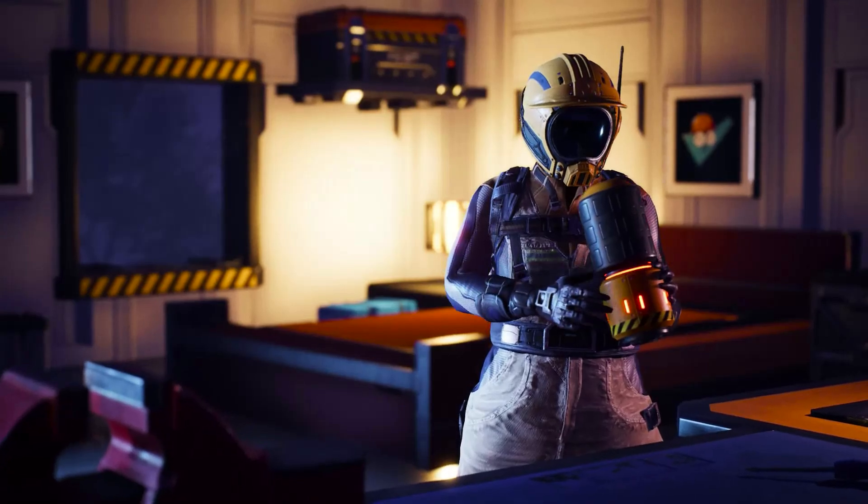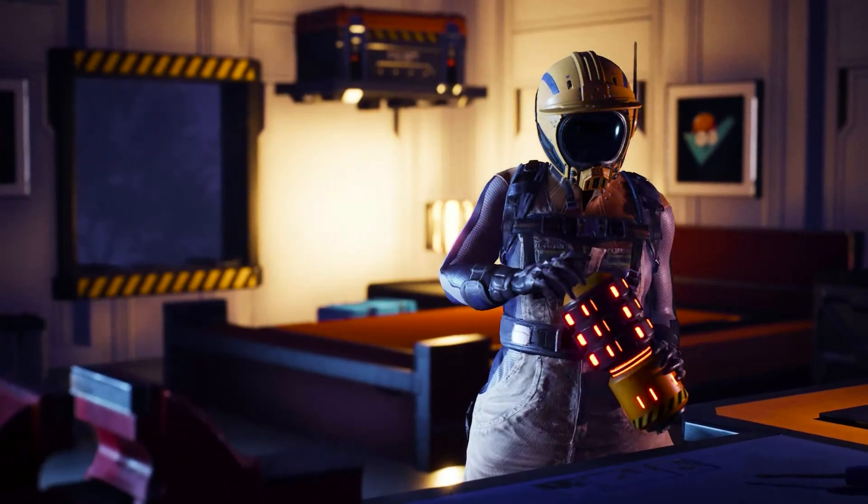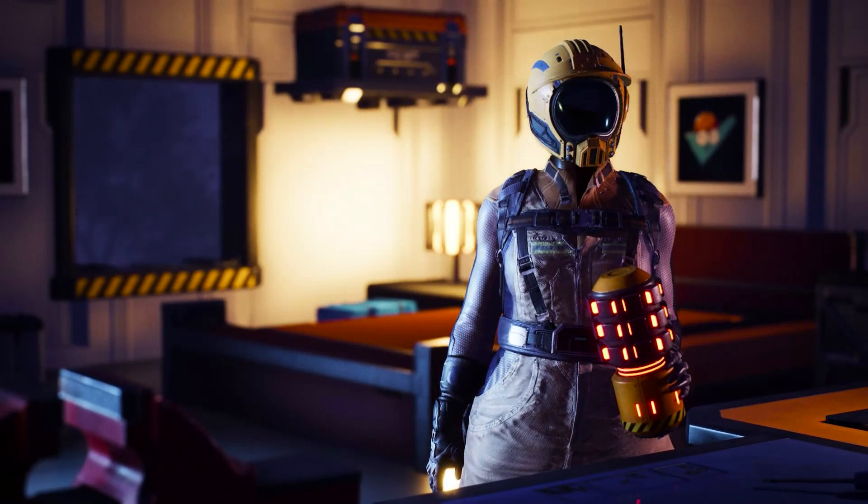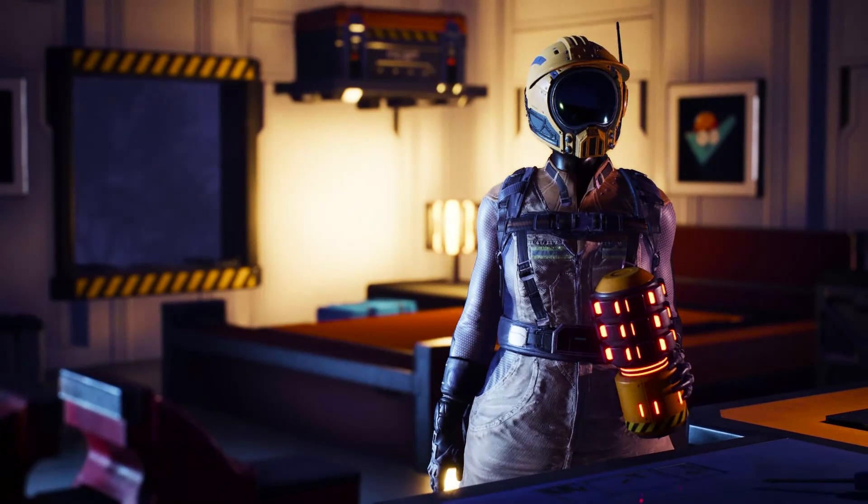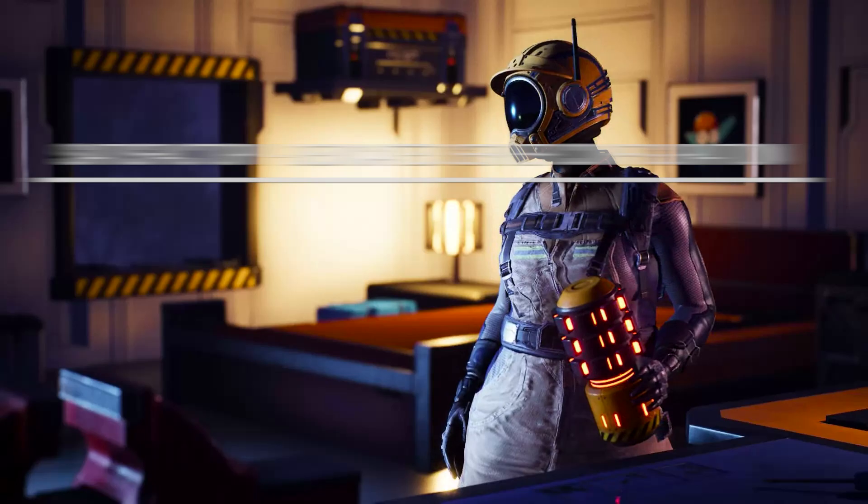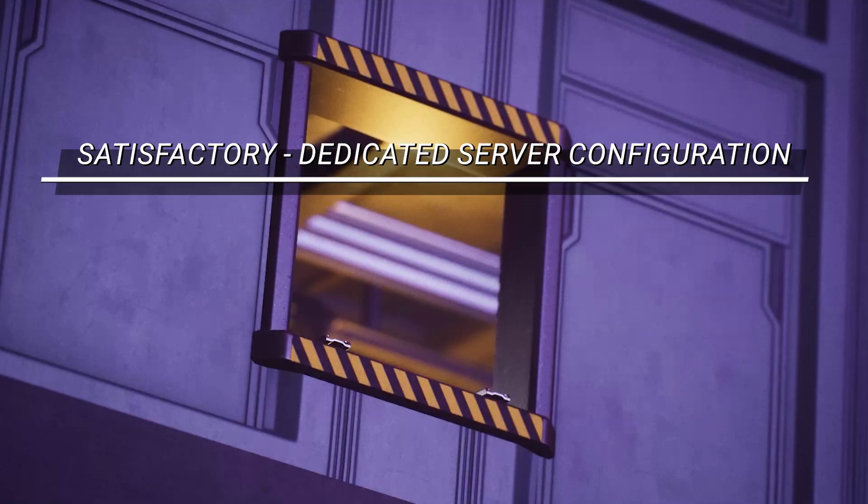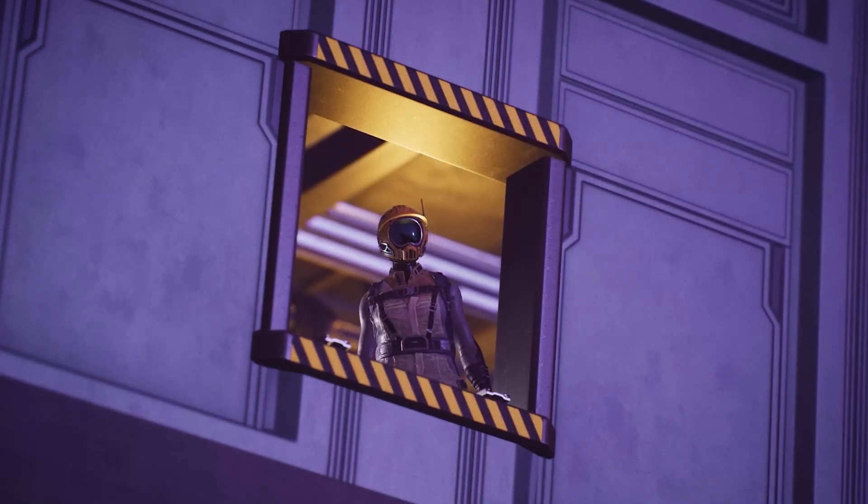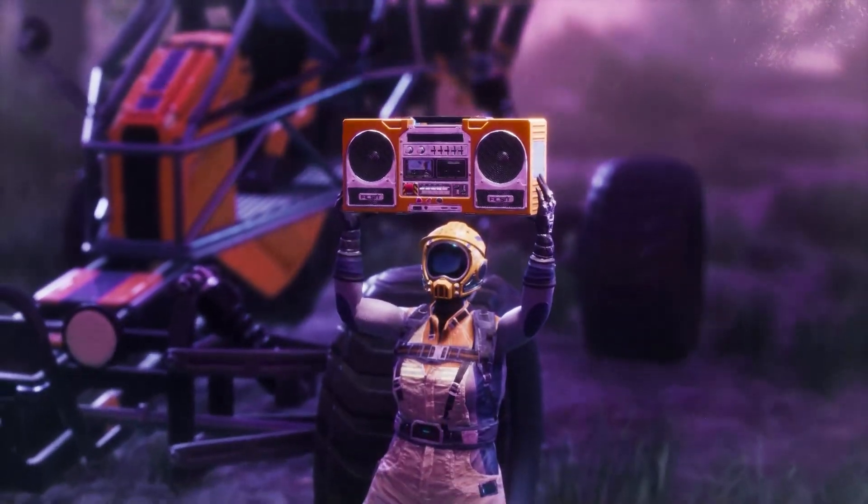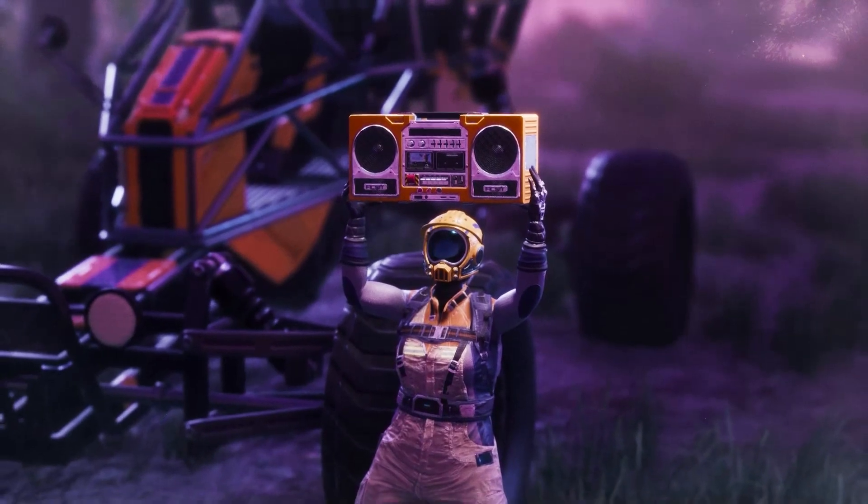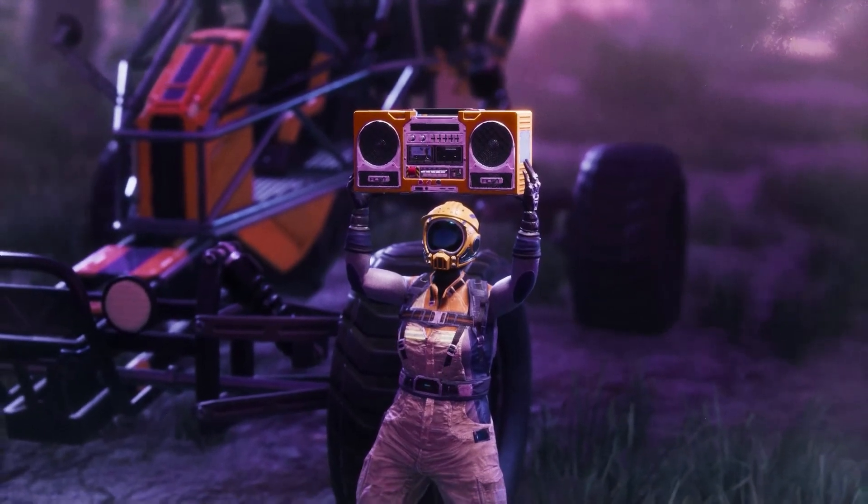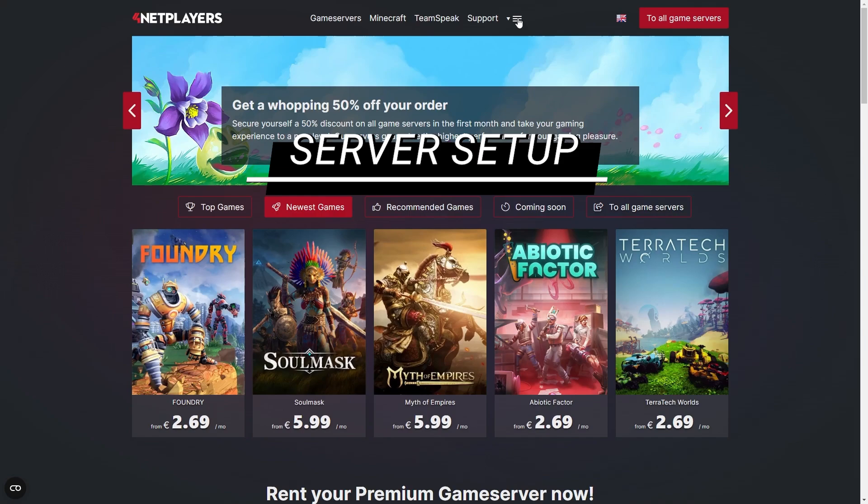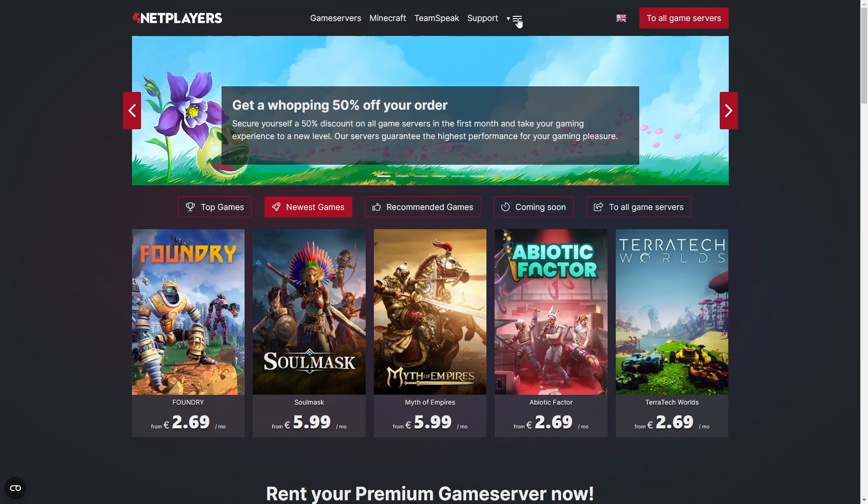Hi and welcome to another 4Netplayers tutorial. Today we're going to talk about setting up a dedicated server configuration for Satisfactory. If you haven't done so already, let us first create a server configuration for Satisfactory.